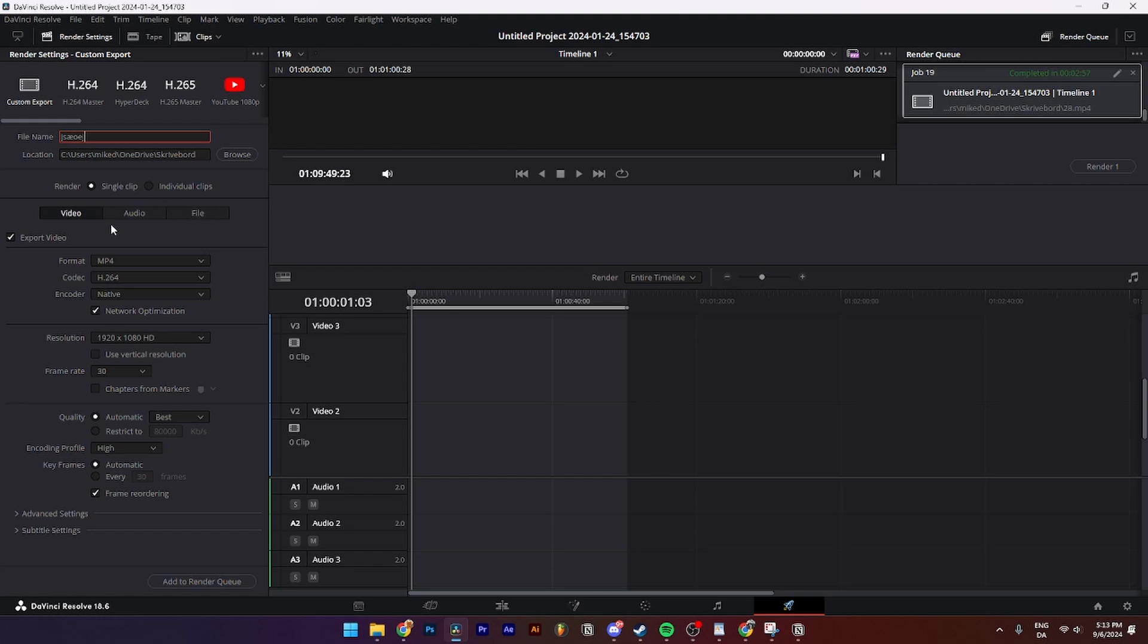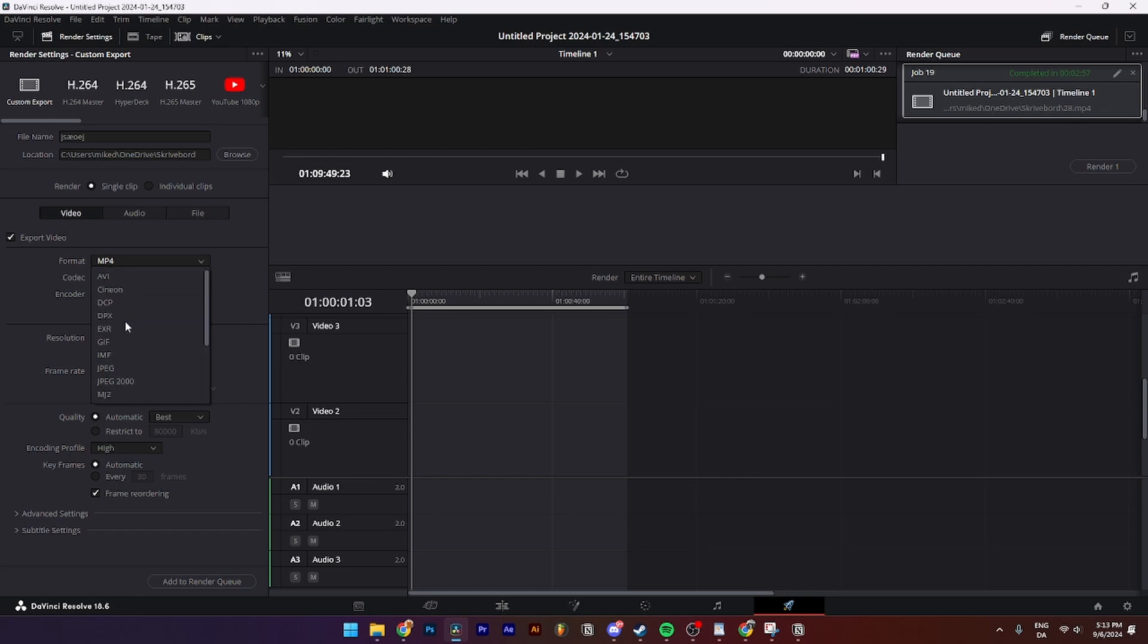Then from here you need to go down to format and change it from wherever it stands on your PC to QuickTime like so.